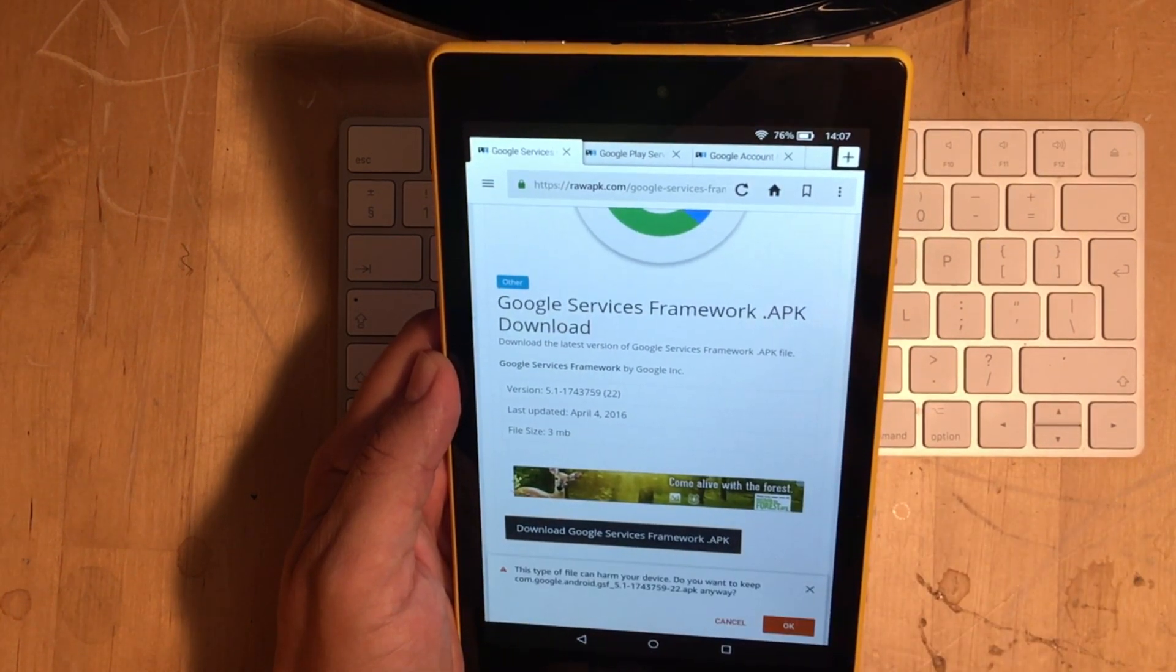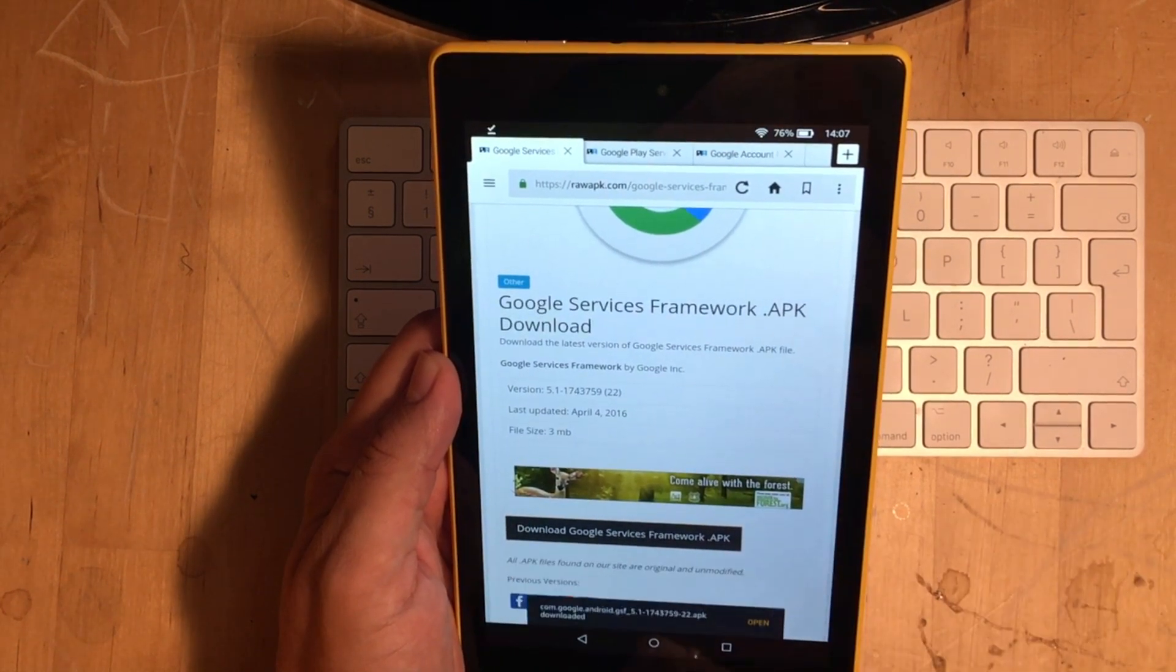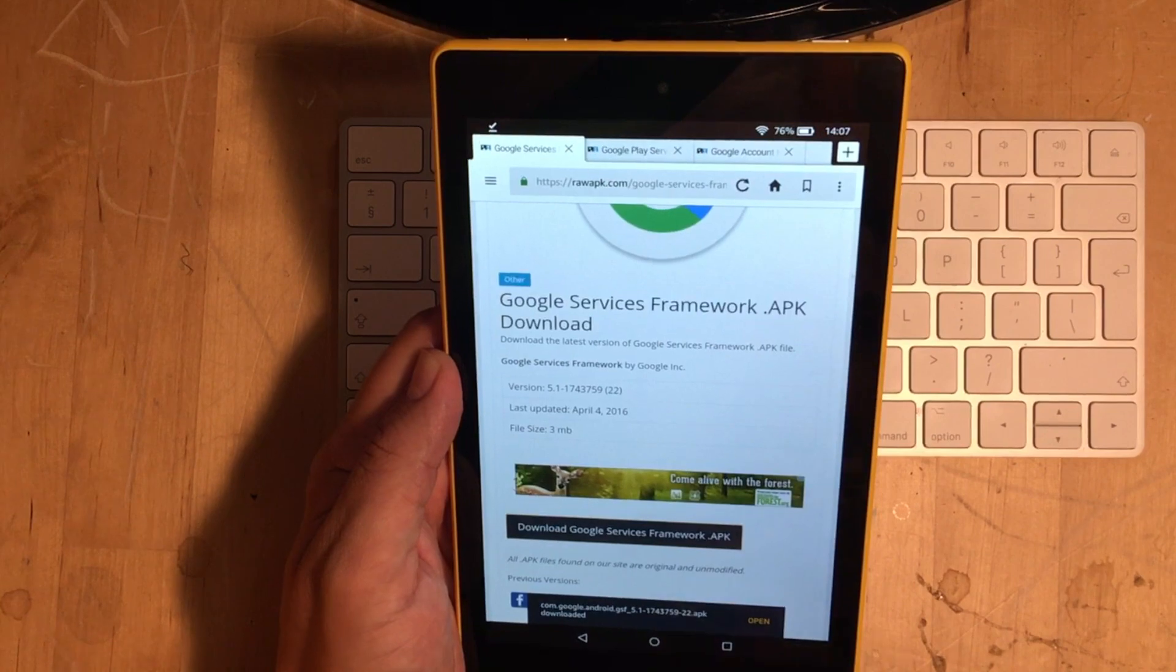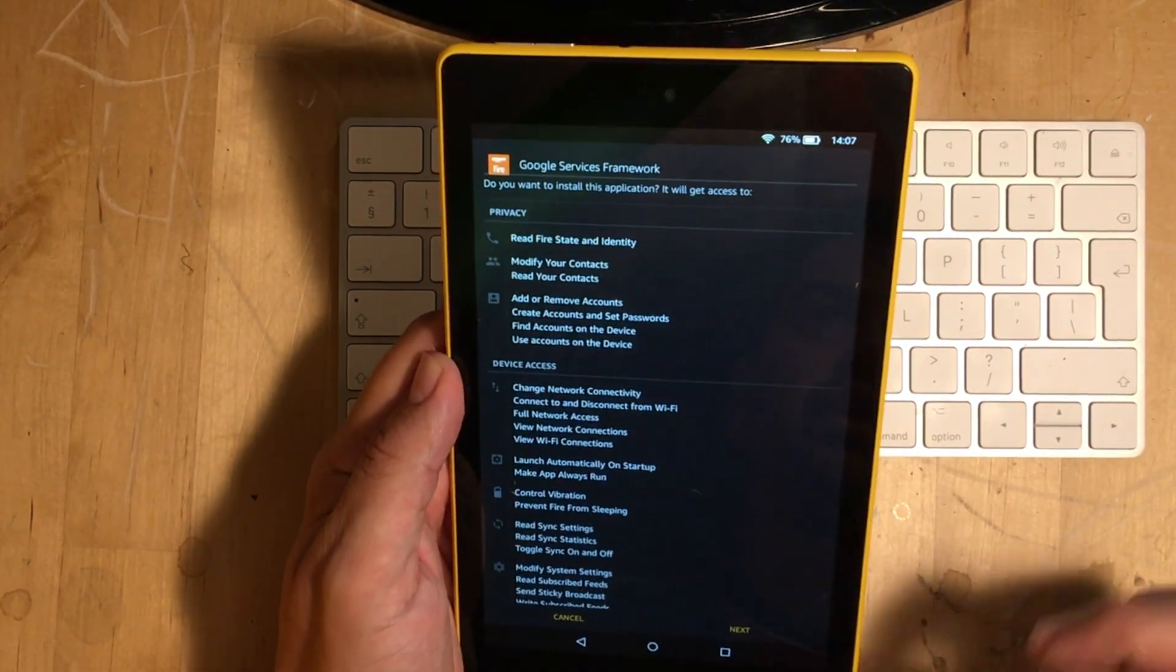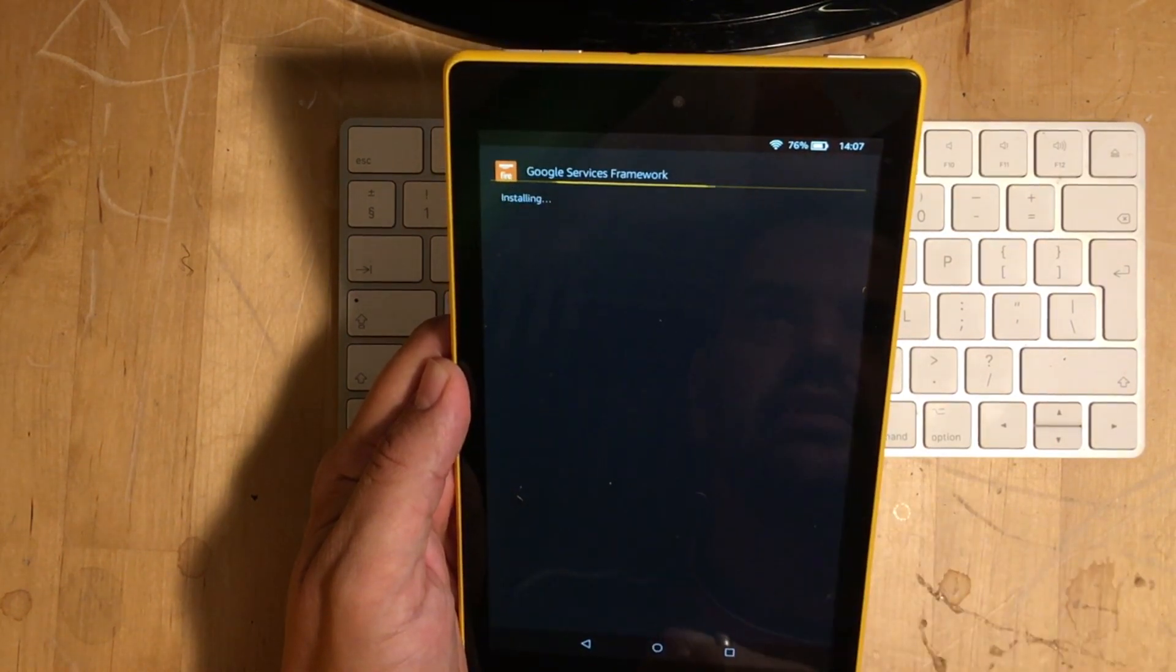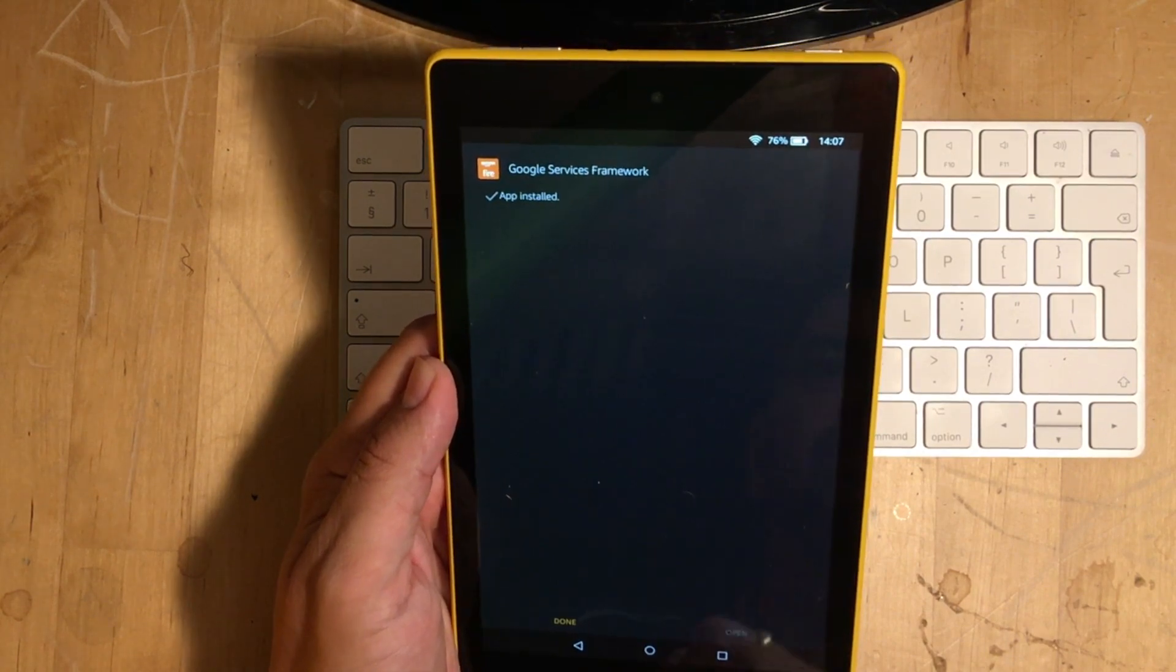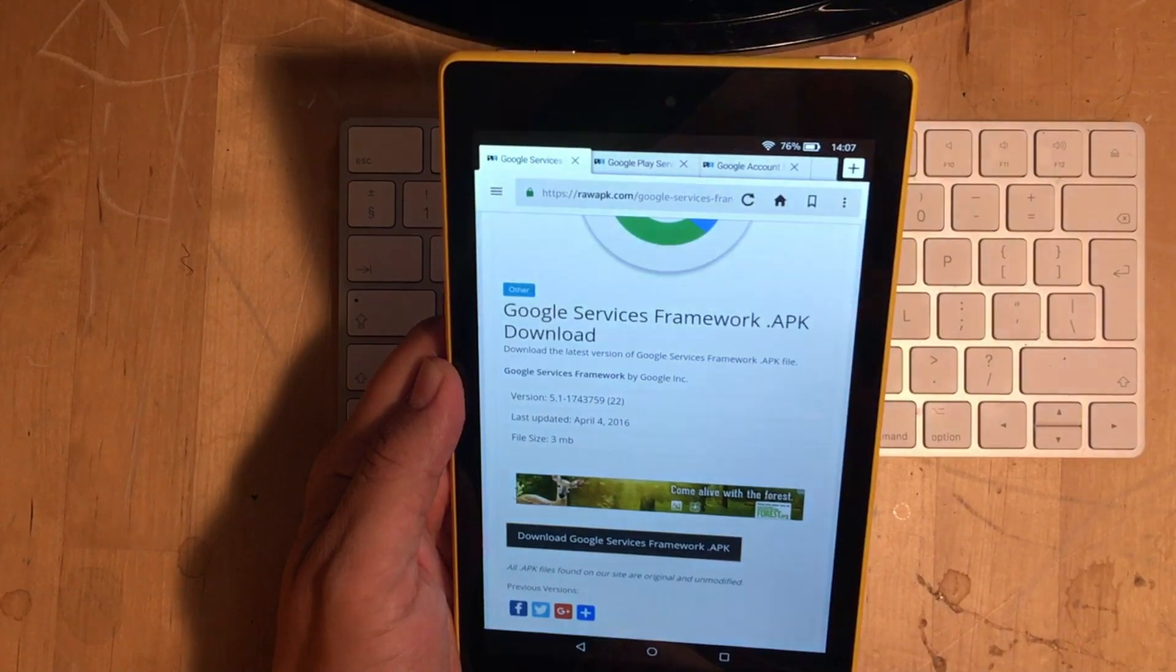And what will happen is this can harm your device. Just say OK. And it's already downloaded. So, what we do is just press Open. There we go. And we click on Next and we click on Install. So, all we do then is just click on Done.